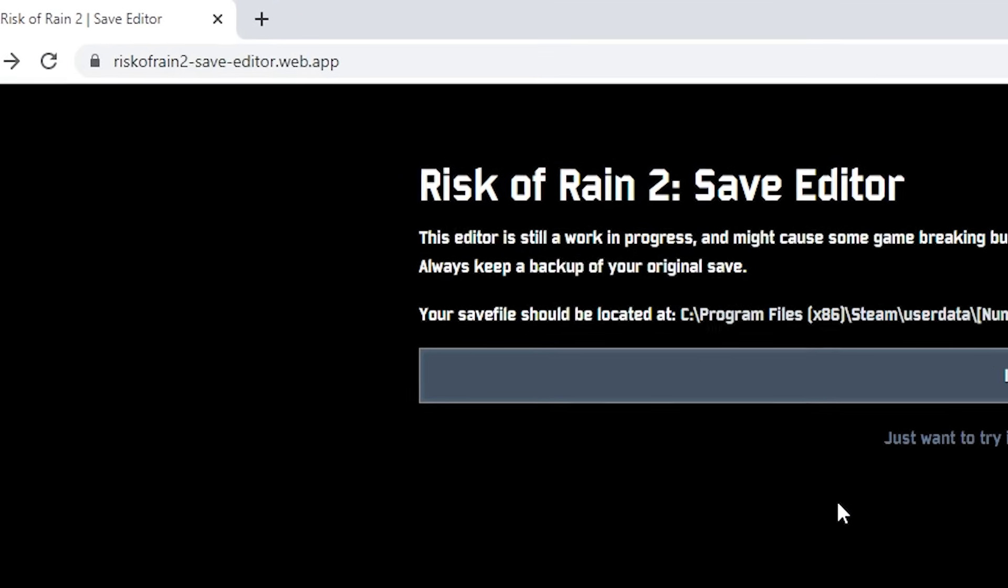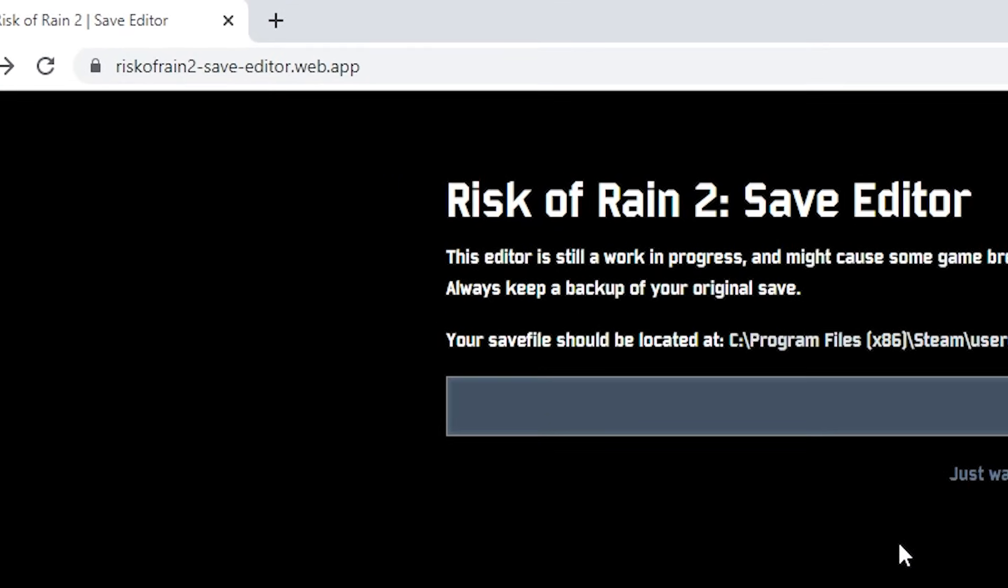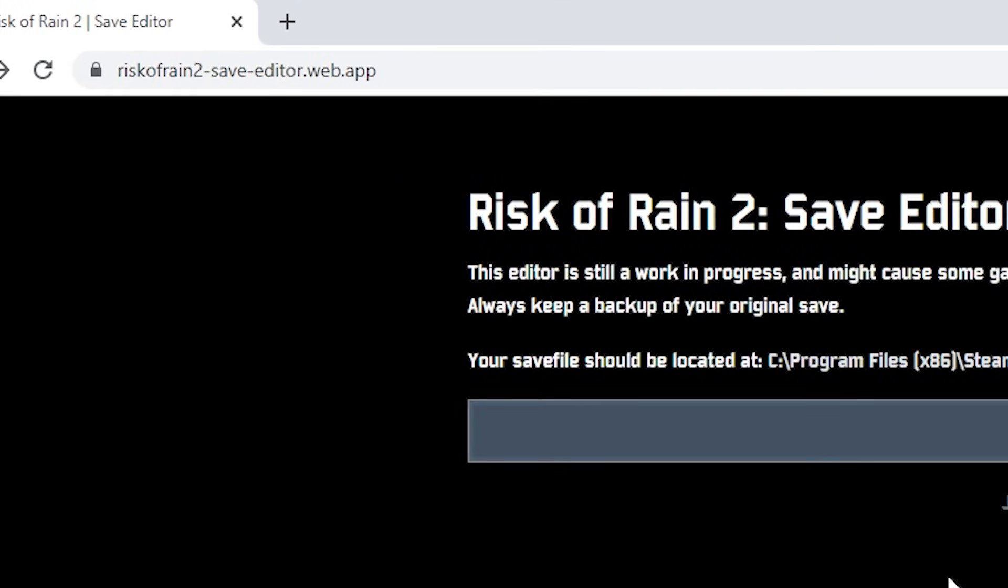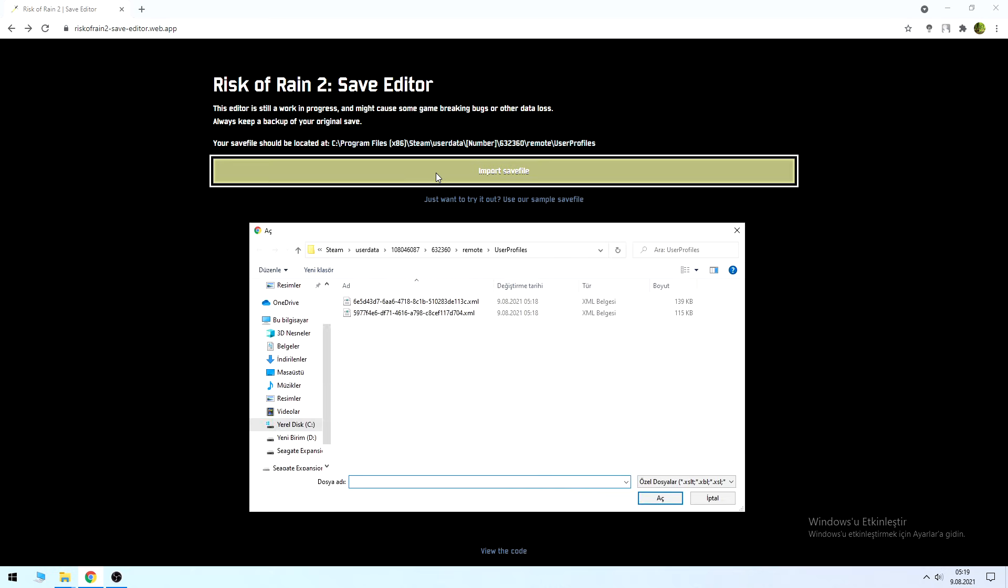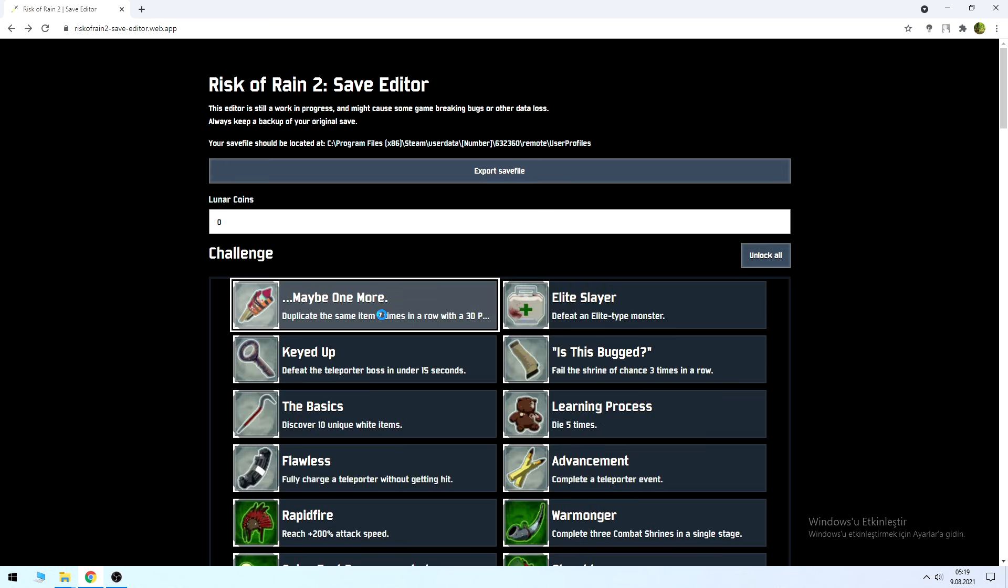Here's the web page we're going to use to edit our save file. Click 'Import Save File,' then in the folder where your save files are located, select the one you want to edit.